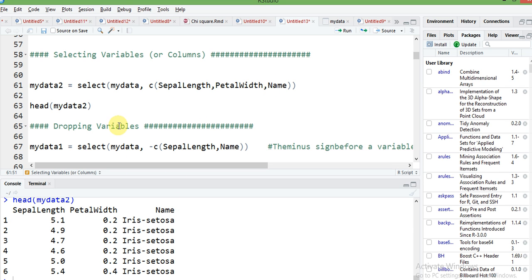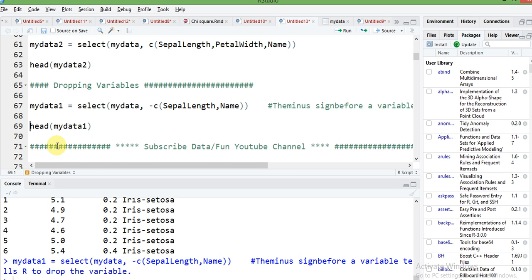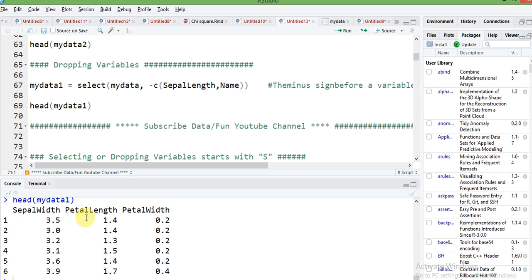If you want to drop any specific columns, you can easily do so using the same select command. Just add a minus sign before the column names — minus sign means we want to drop those specific columns from the data frame. So sepal length and name columns will be removed. You can see here sepal width, petal length, and petal width remain, while sepal length and name are dropped. This is stored in the new object my_data1.